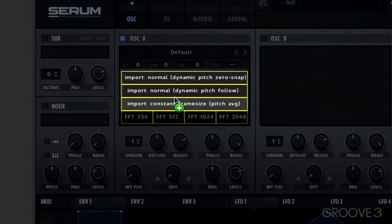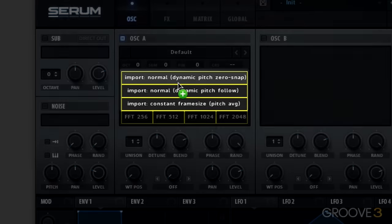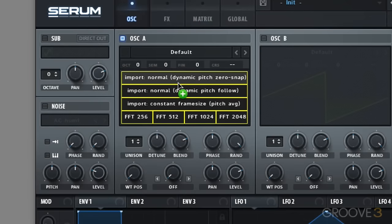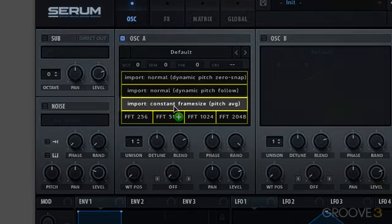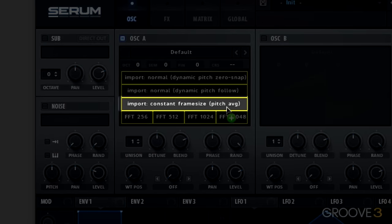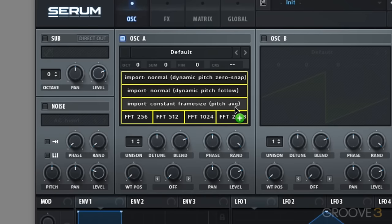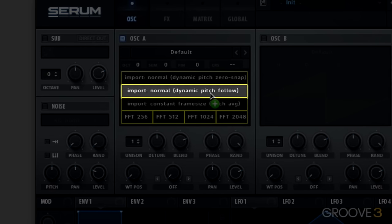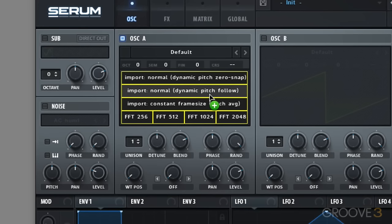However the top three typically try to factor in pitch. So if you imported a synth sound that was a defined note, you would choose constant frame rate pitch average. Whereas if that synth sound also had a bit of pitch envelope you might want to try dynamic pitch follow and so on.